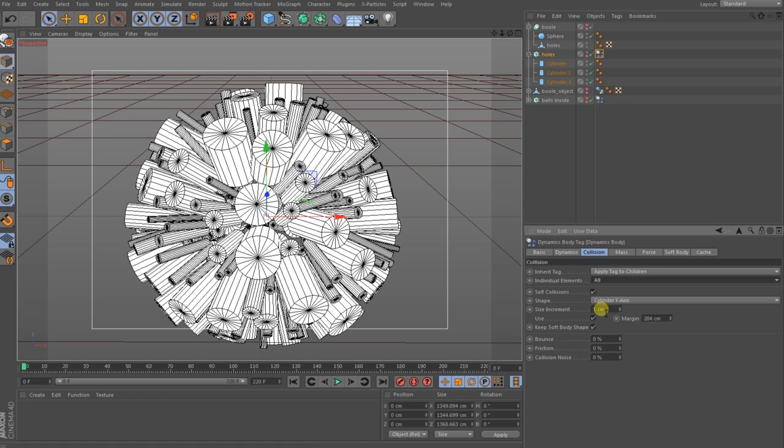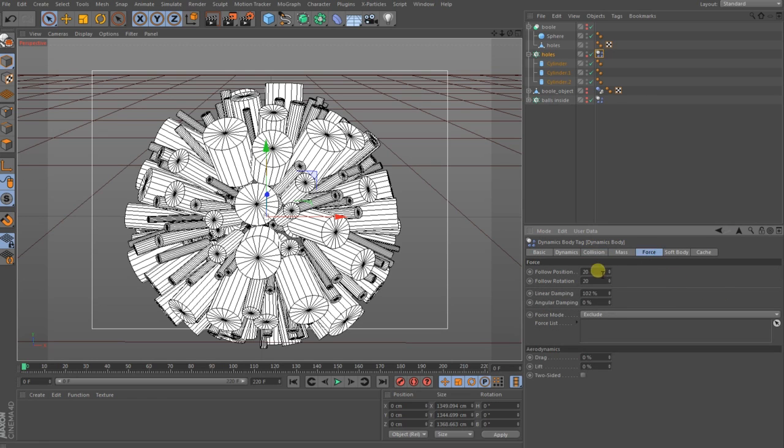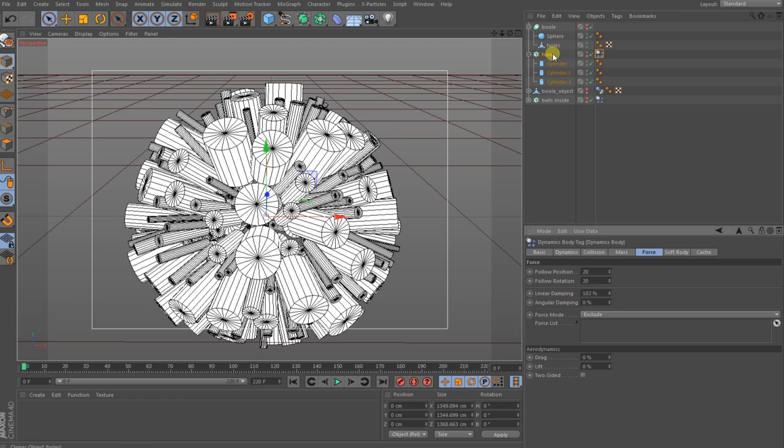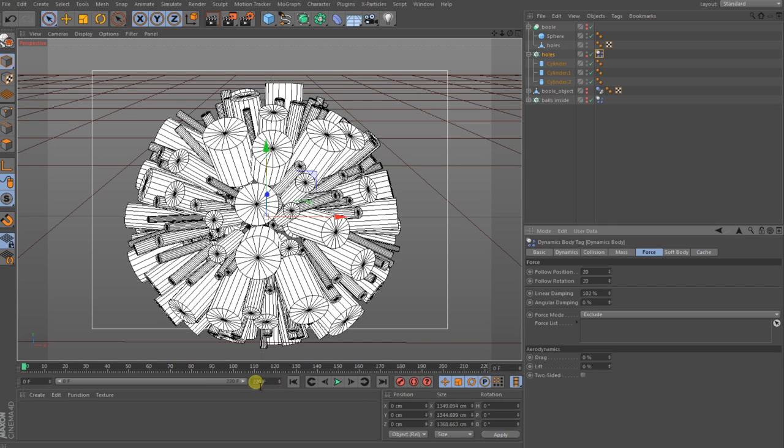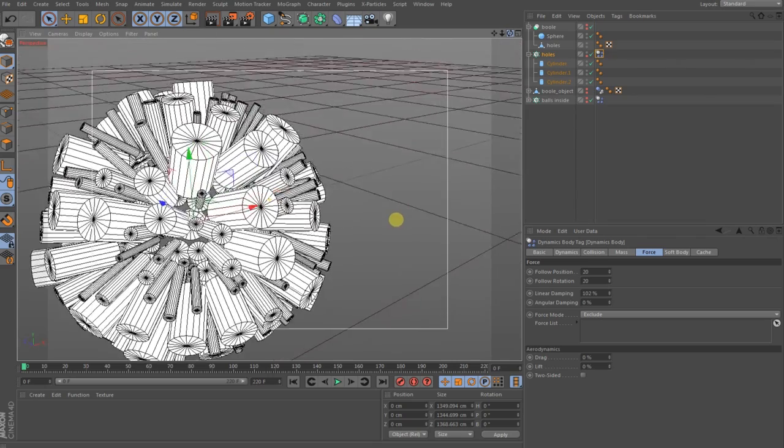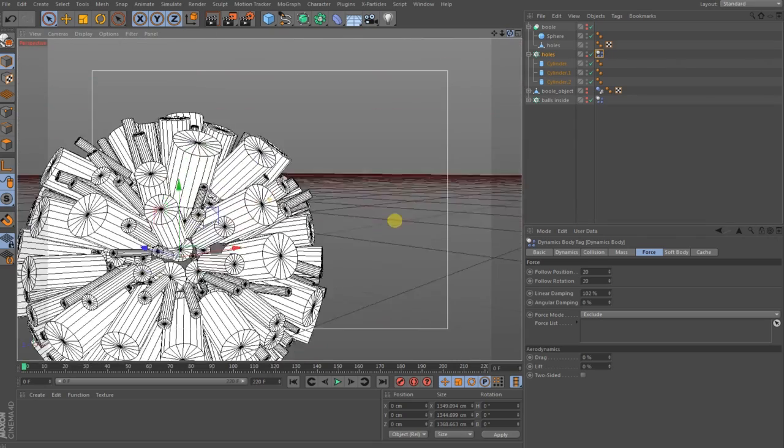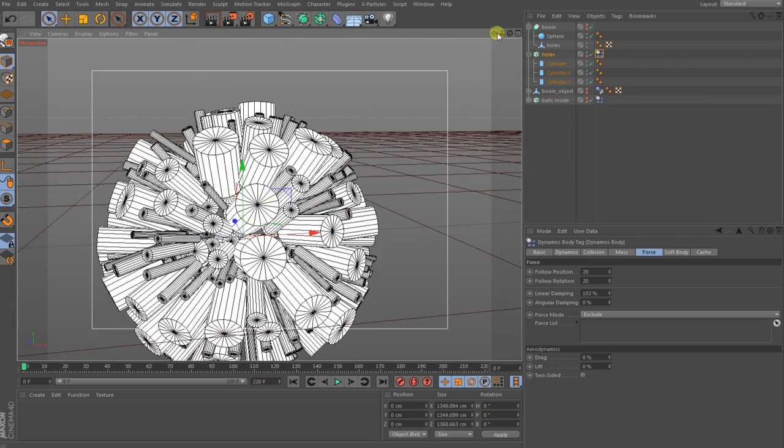The size increment is one centimeter. After that you go to force, follow position, follow rotation you bring to 20, the linear damping to 102, and then you should be good to go for a play. Of course you need some frames between 200 to 250.